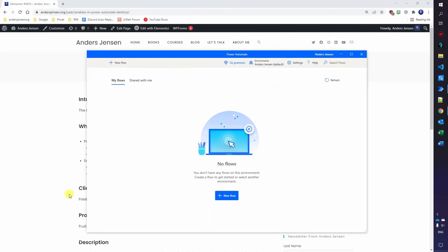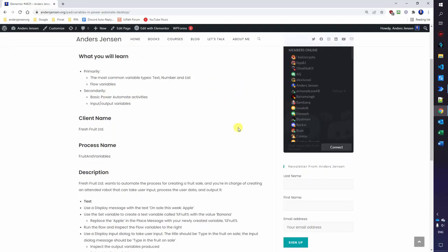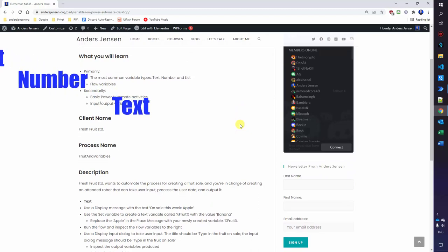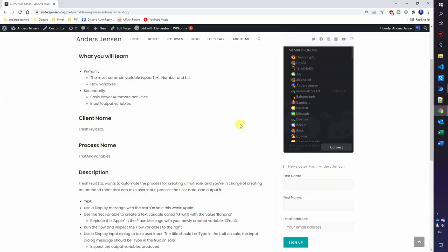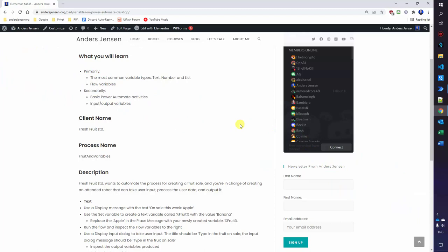Variables in Power Automate Desktop is a very important concept. It allows us to create dynamic flows instead of static. The case is that a London-based fruit shop, Fresh Fruit Limited, needs our help for their fruit sales. We will learn about the most common variable types: text, number, and list. We will look at flow variables, input/output variables, and introduce some basic Power Automate Desktop activities.